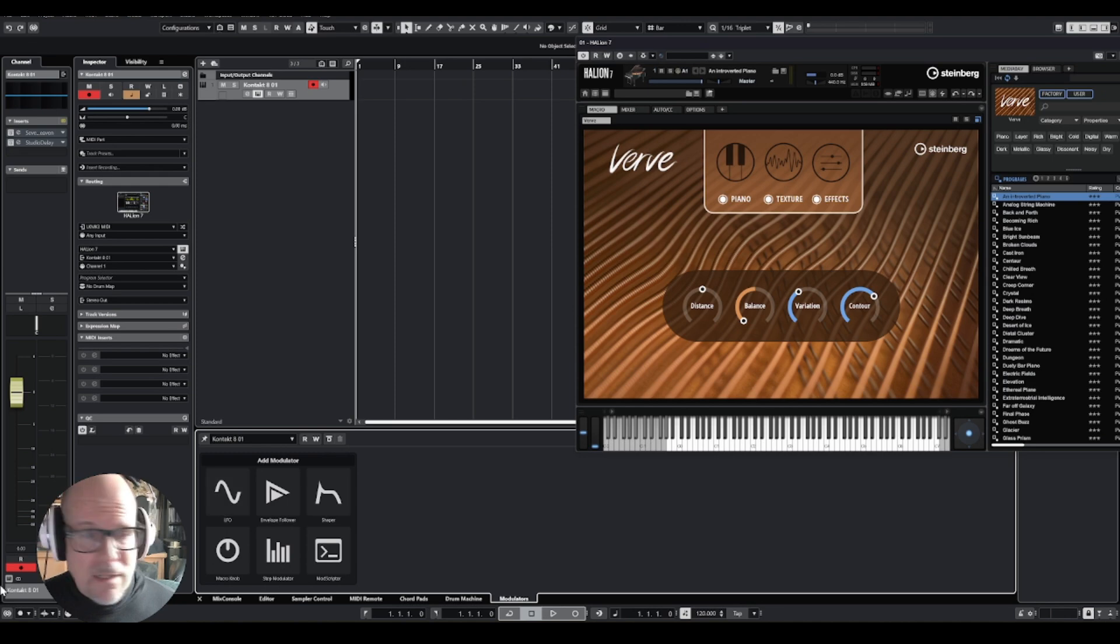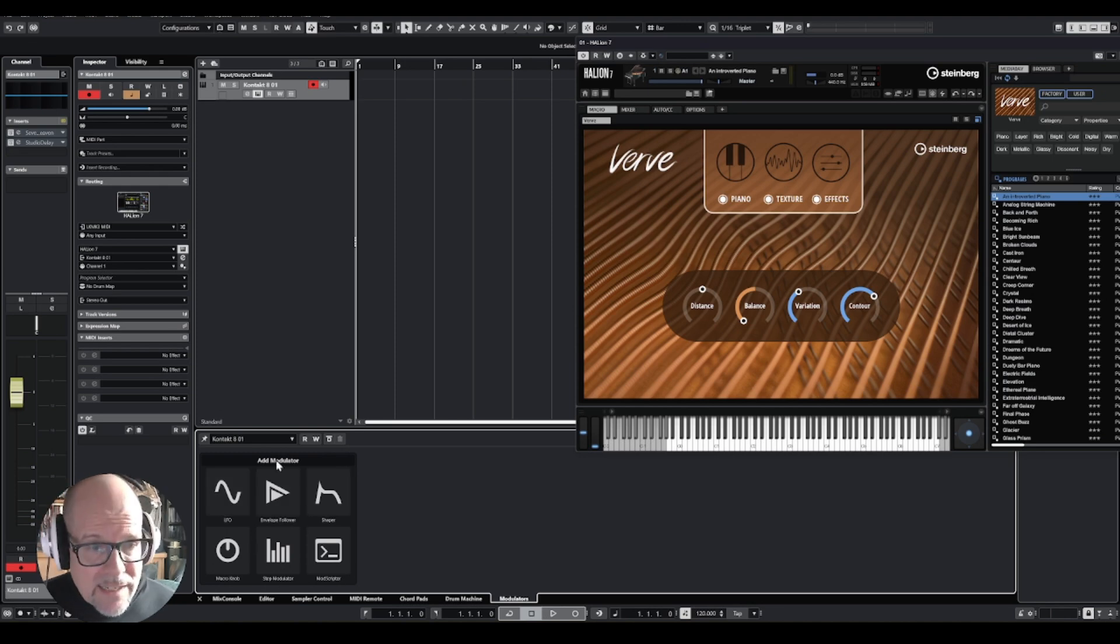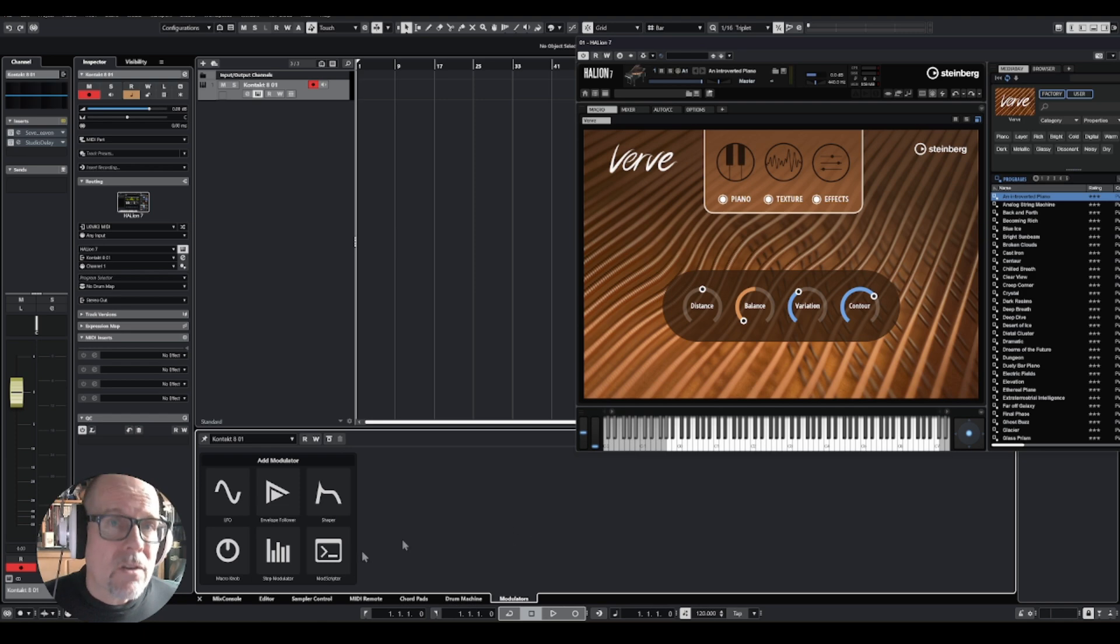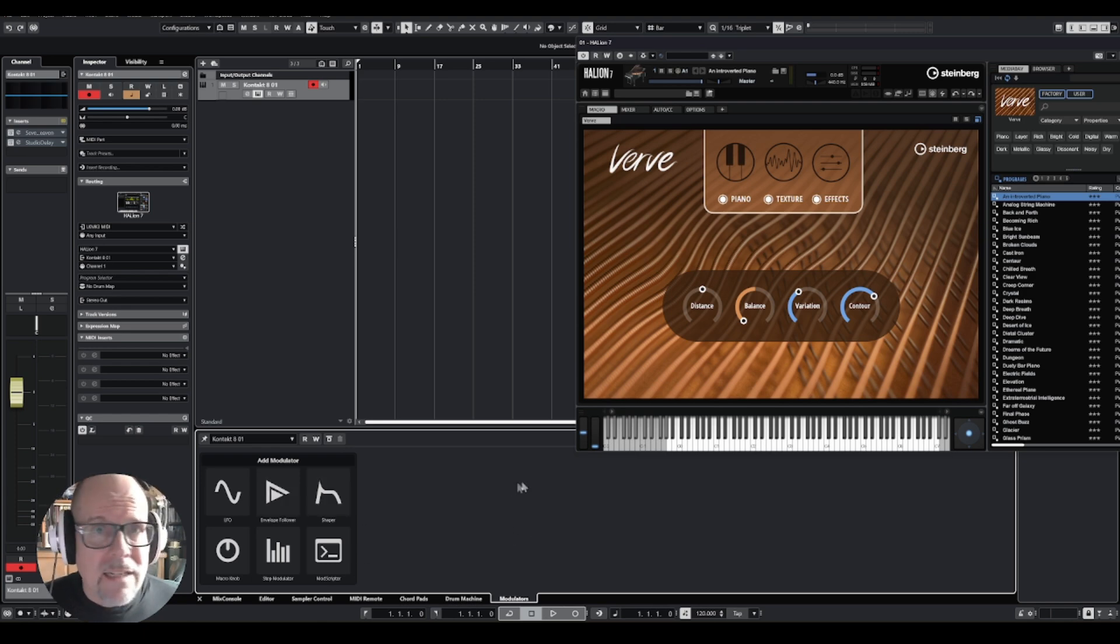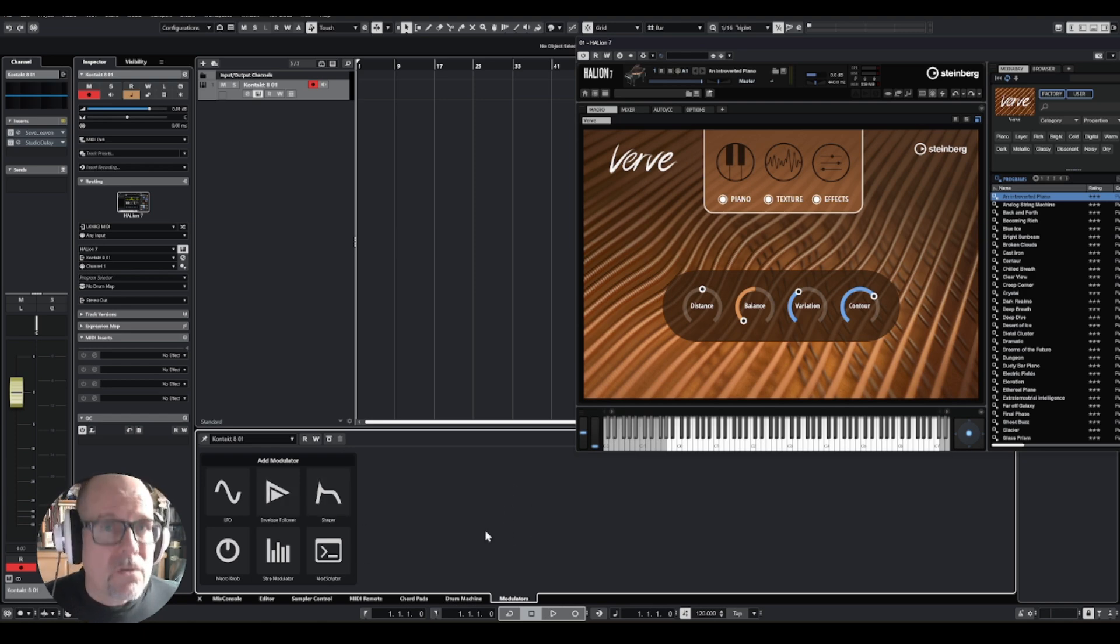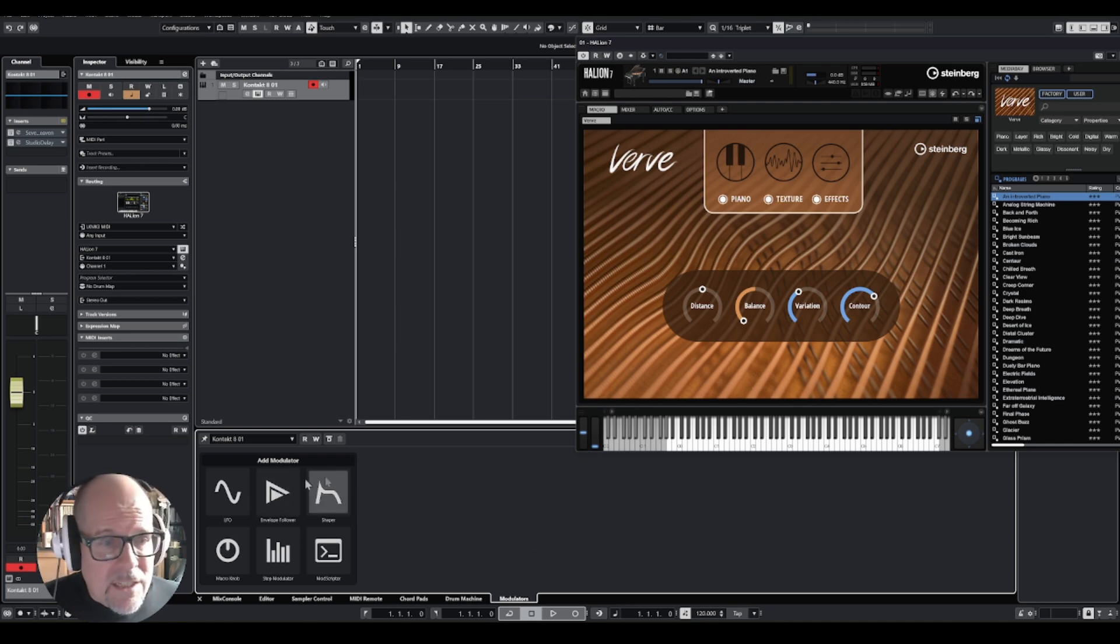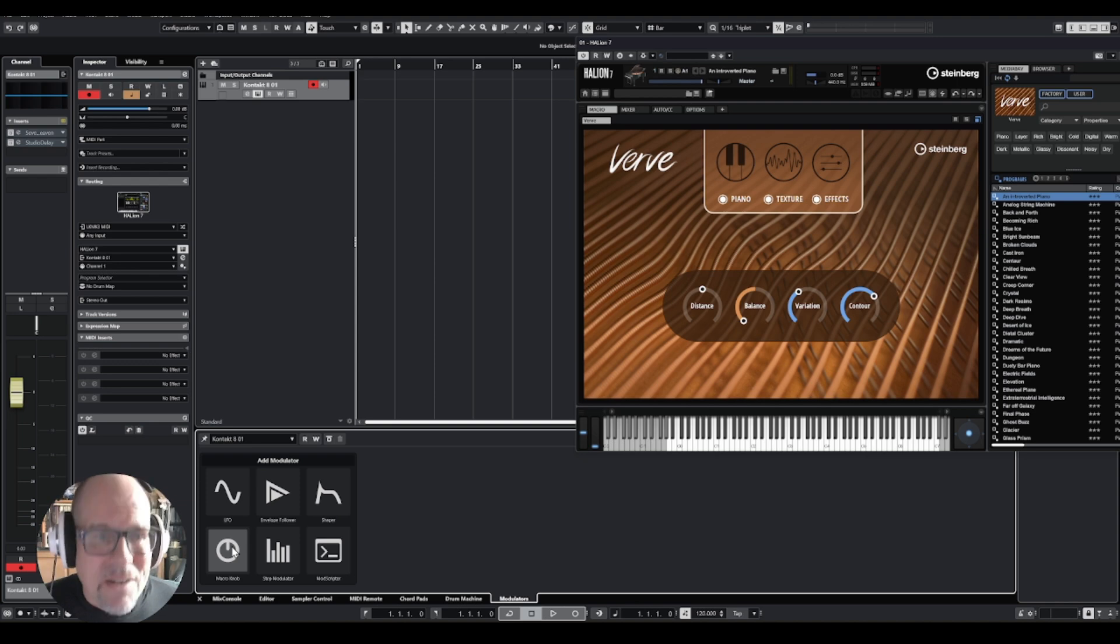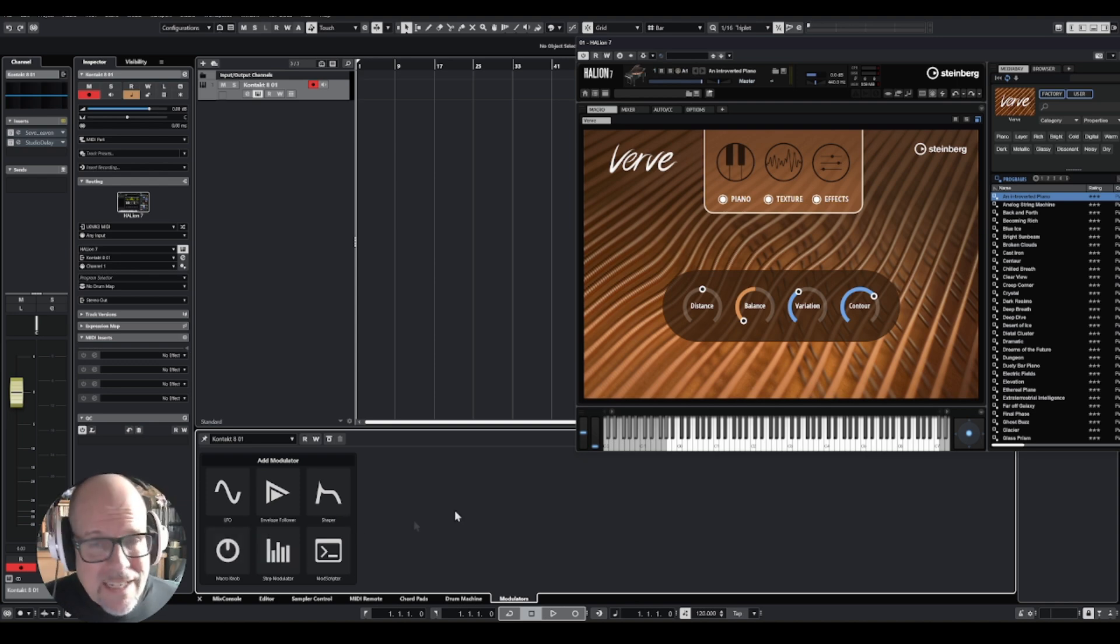You see your six modulators and there are many videos being done already about those individual modules, some really great videos, so go to the Steinberg channel and check them out. I want to focus on the knob, the macro knob, which I like the most. This is my favorite so far and I'll show you what you can do with it.